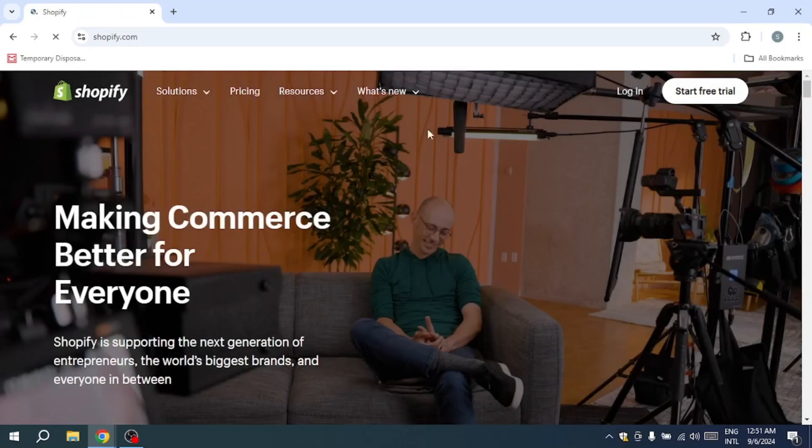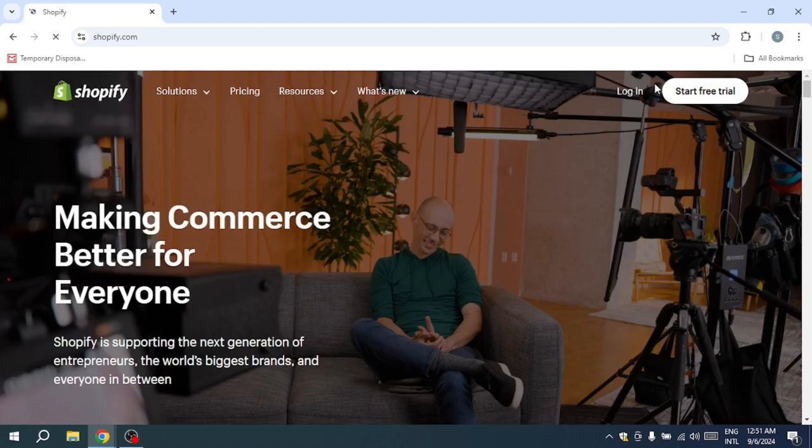Hello everyone. In this video, I will show you how to fix Shopify domain error. So, let's get started.